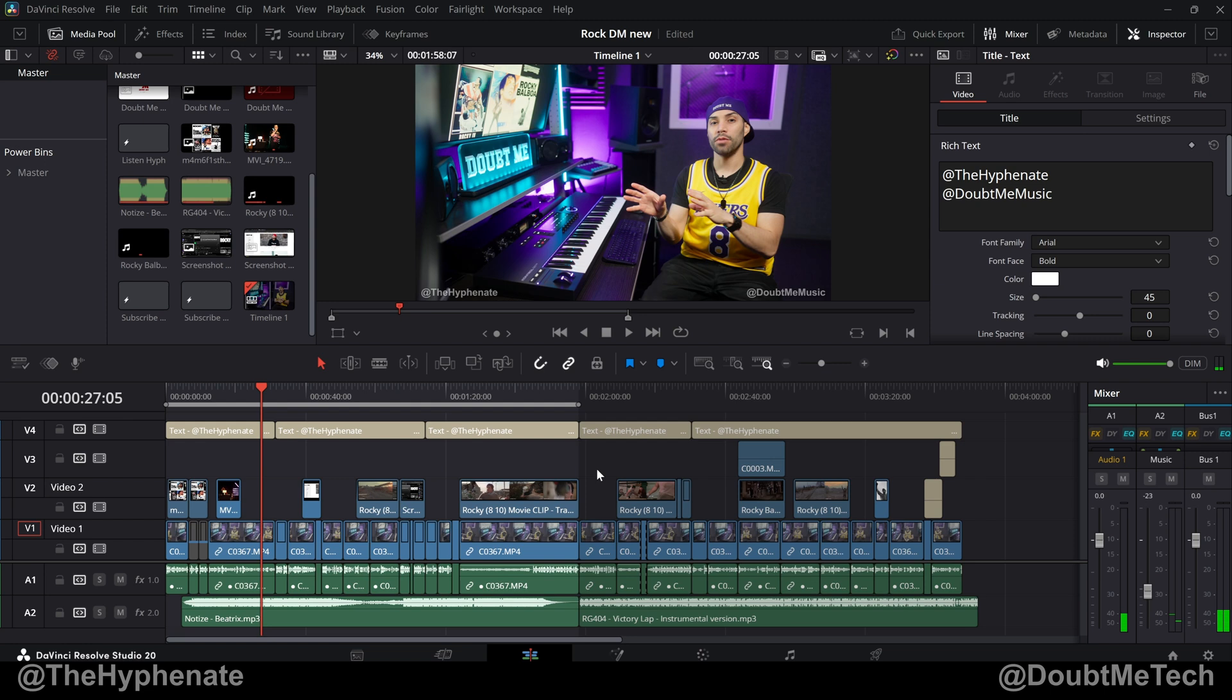This new version of sub clip allows you to take an in point and an out point, create a region, and very similar to a compound clip, you can create a sub timeline by putting everything in that region into what's called a sub clip.